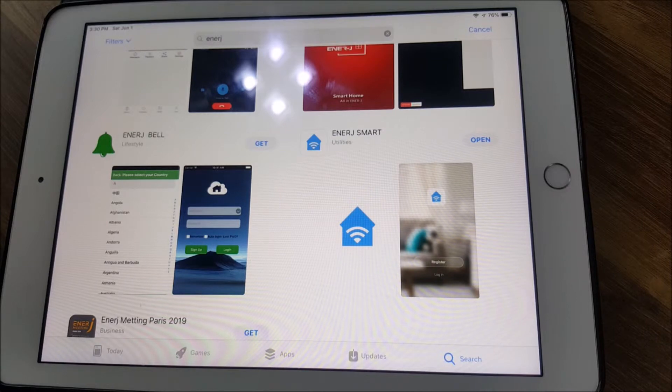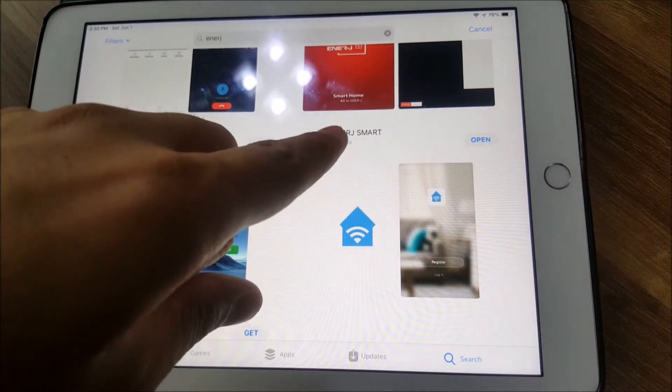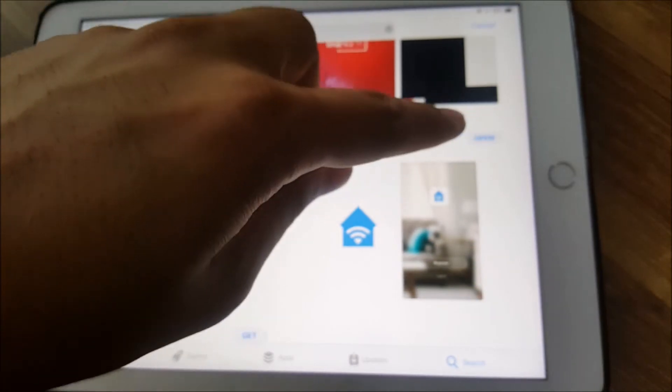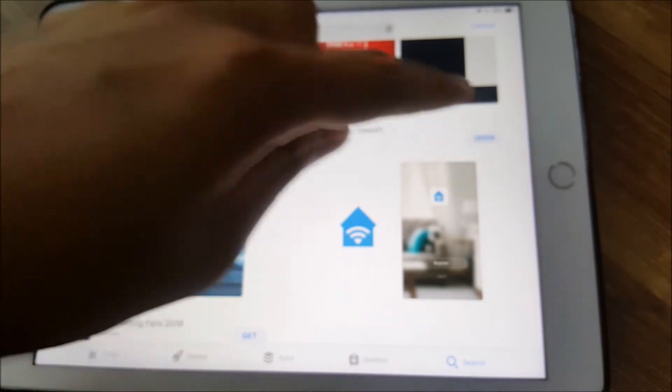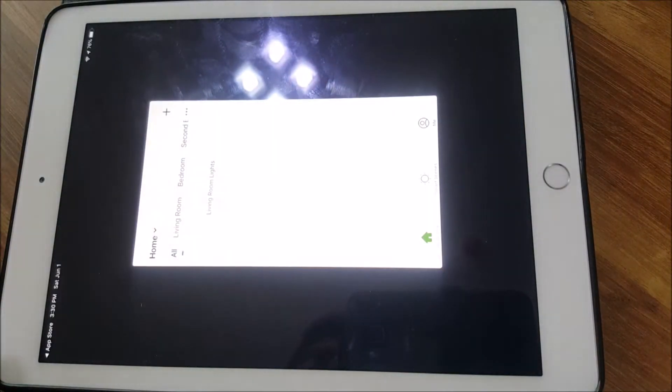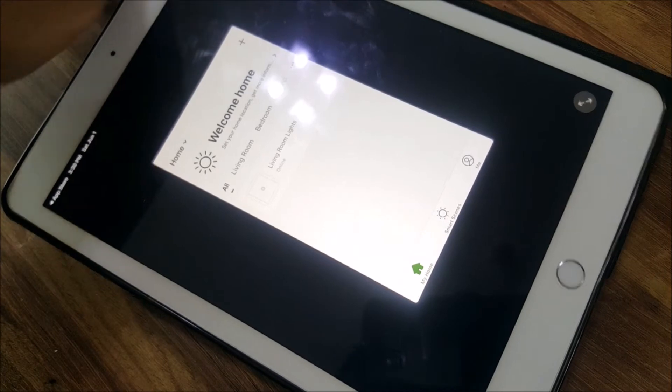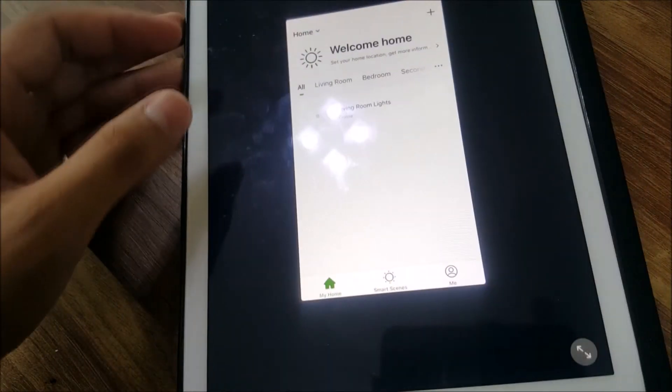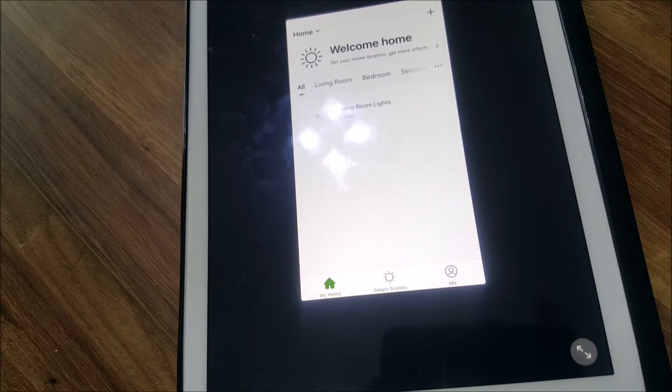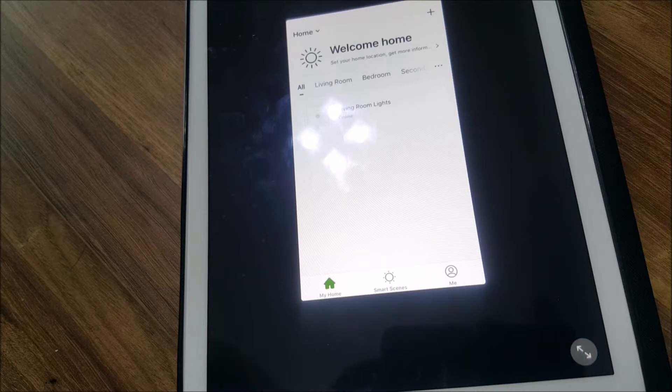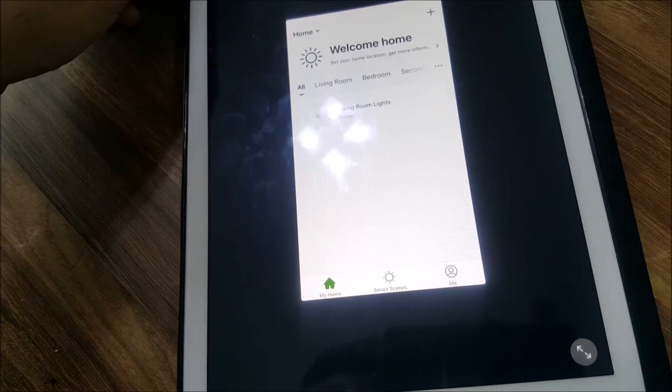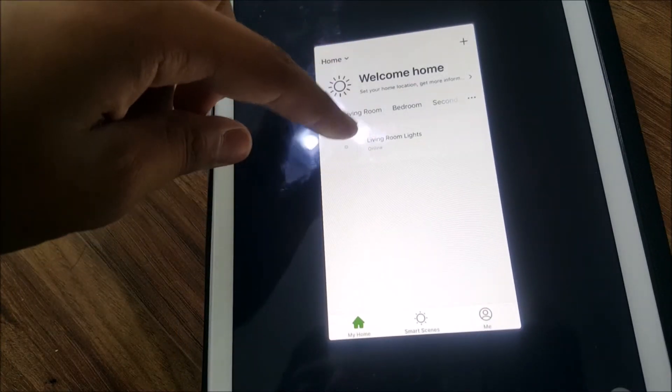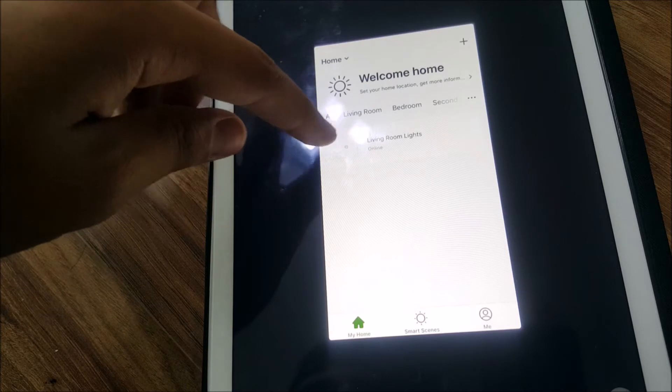In regards to the switch, Energy made an app called Energy Smart. Through this app you can control it either through your cell phone, your iPad, any smart device. If you have Alexa or Echo it's also compatible using voice commands. Basically I called it living room lights.